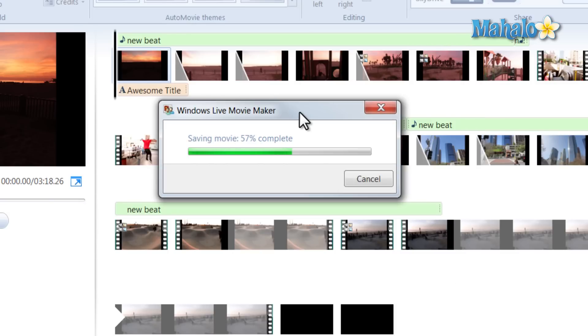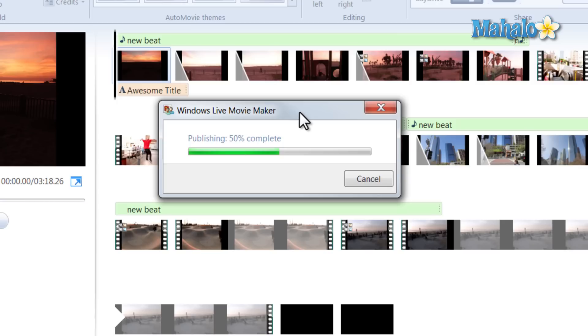This can come in really handy if you'd like to edit your video later at a different location. You can upload it to SkyDrive and then when you arrive at the next location you can download it from SkyDrive, then edit it once you have it downloaded.